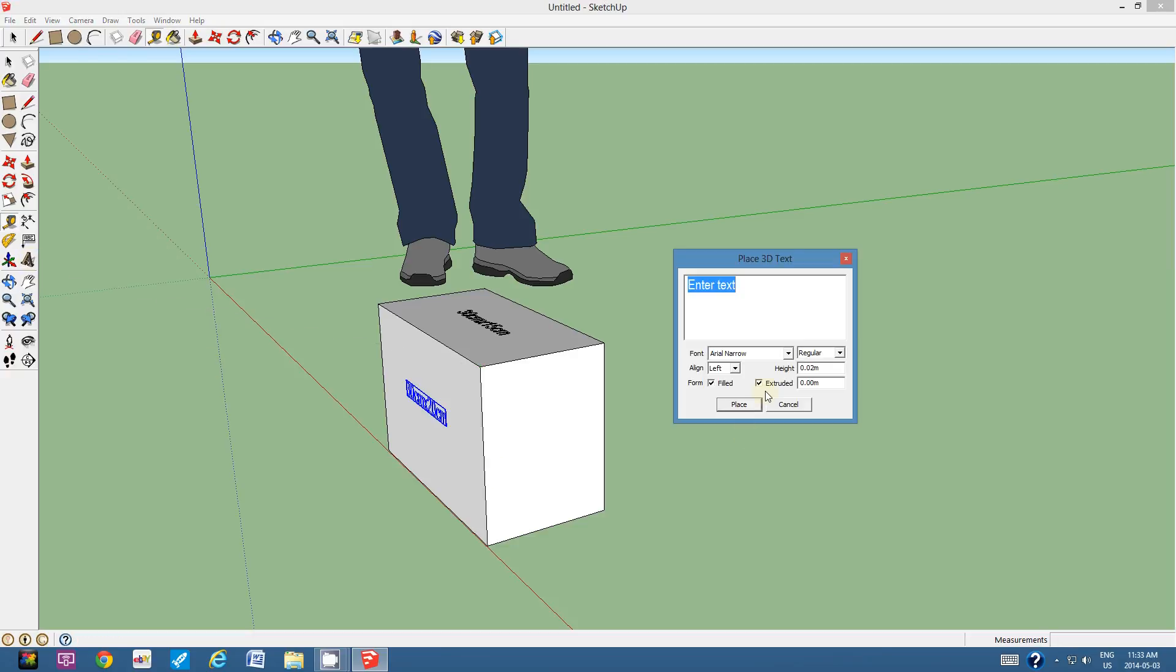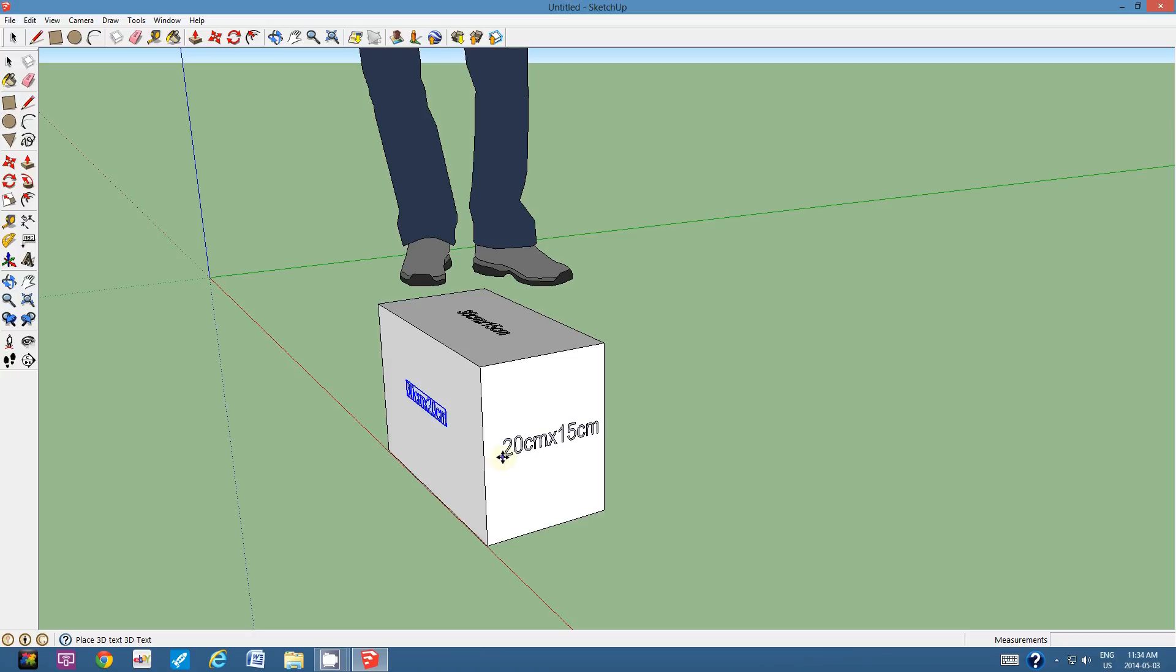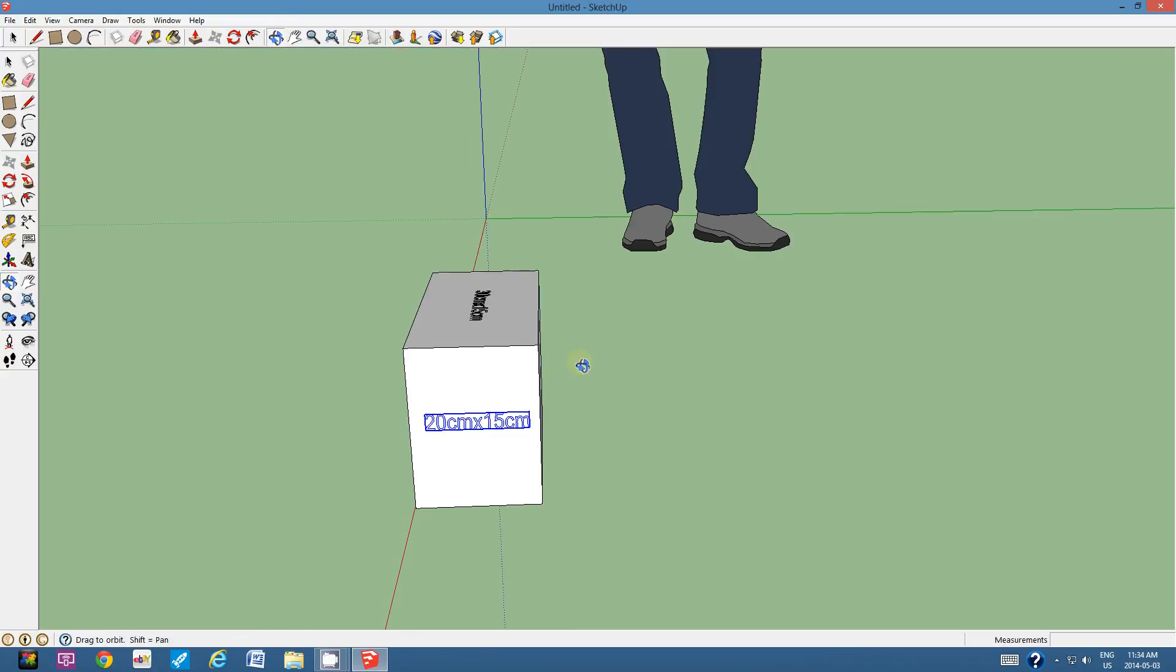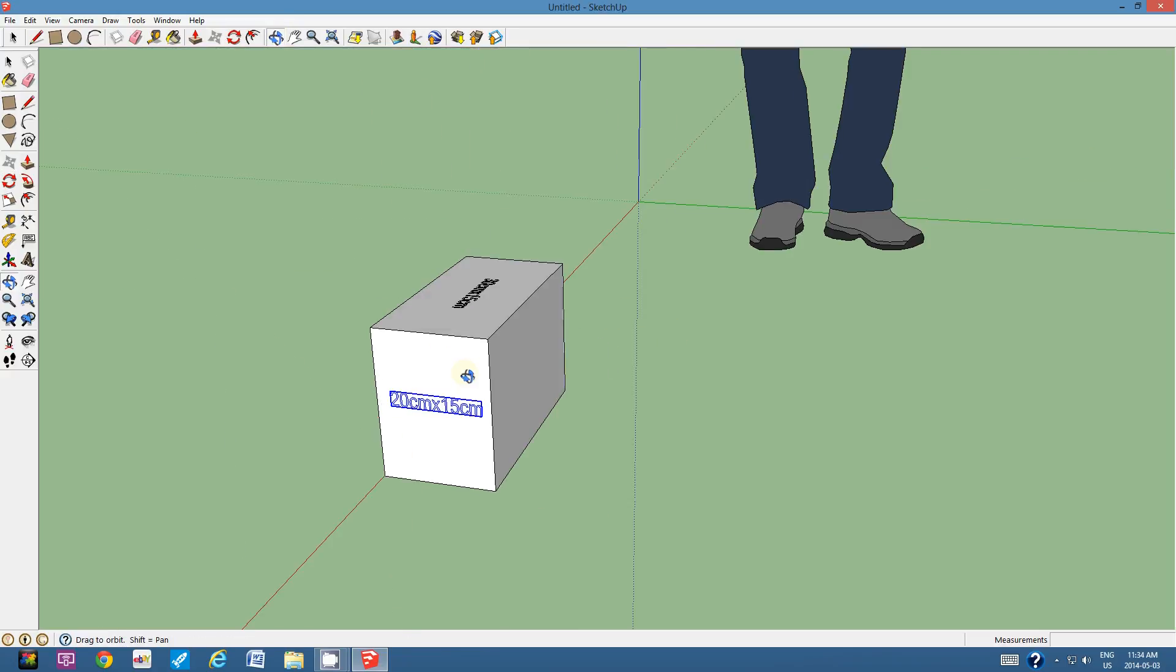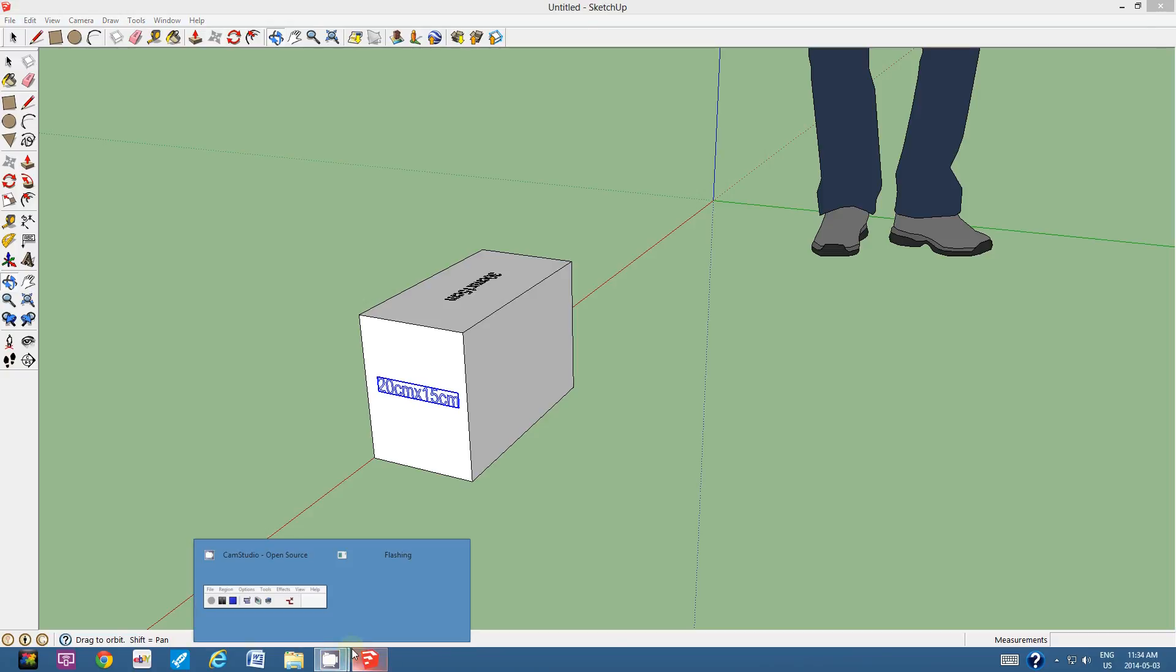I'm going to use the 3D text tool. 20 centimeters times 15 centimeters. And I'm going to click place. And I'm going to place it here. Hopefully it will fit on the side. I don't want to have it jutting out or sticking out. Okay. Now, what I want you to do is I want you to continue creating a 3D text box for the dimensions for all sides of this rectangular prism. Alright. That's the end of this short tutorial. Thanks for watching. Bye.